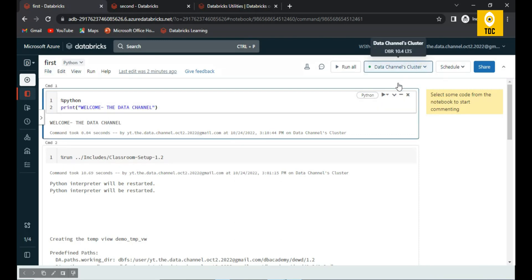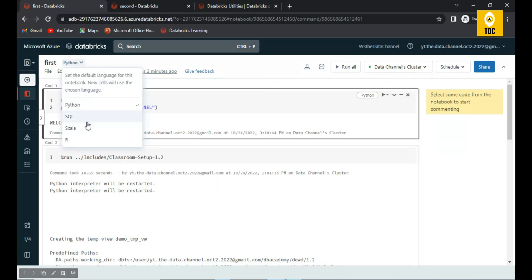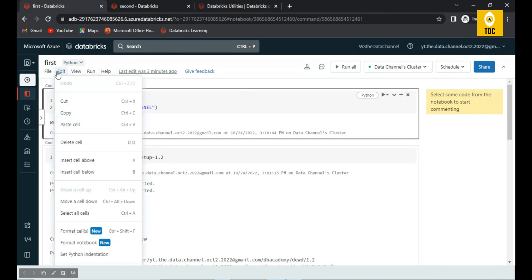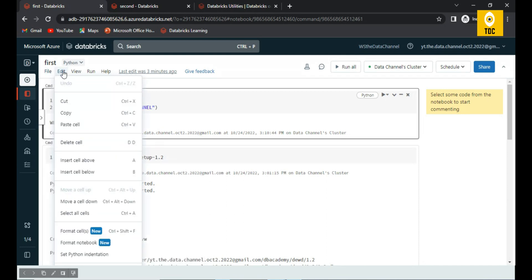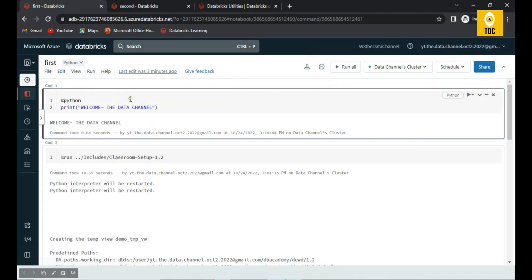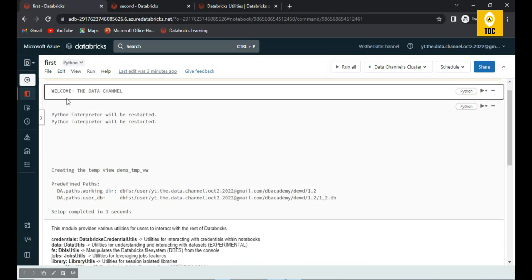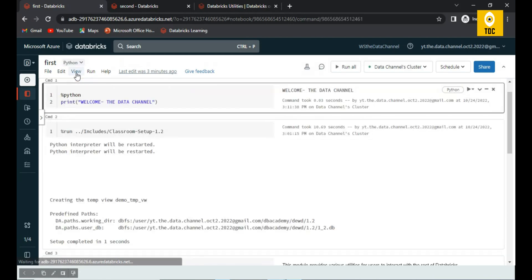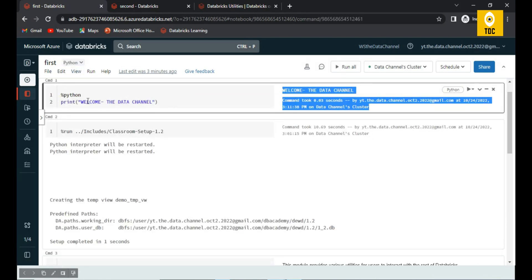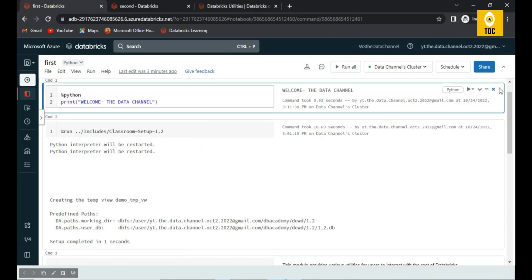You can also switch the cluster attached to the notebook — if you have multiple clusters in your workspace, you can choose a different one. You can also switch the programming language. Under the display options, you can choose to show both input and output, results only, or side-by-side view where the result appears on the right and the input on the left.